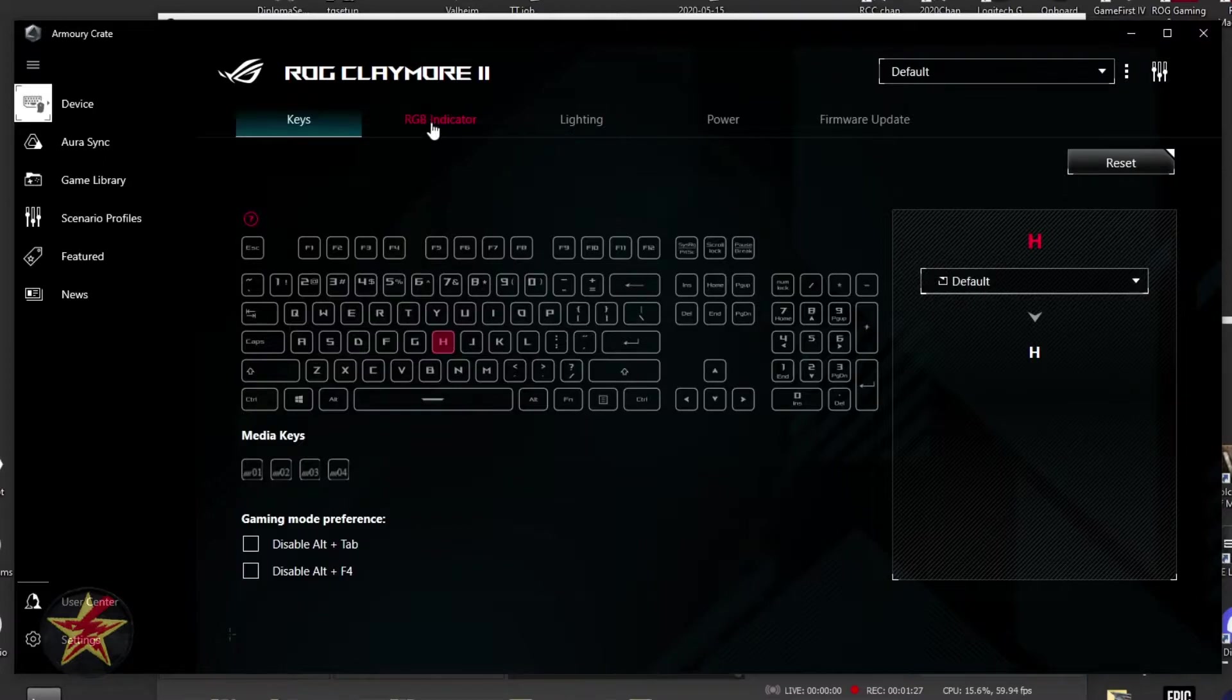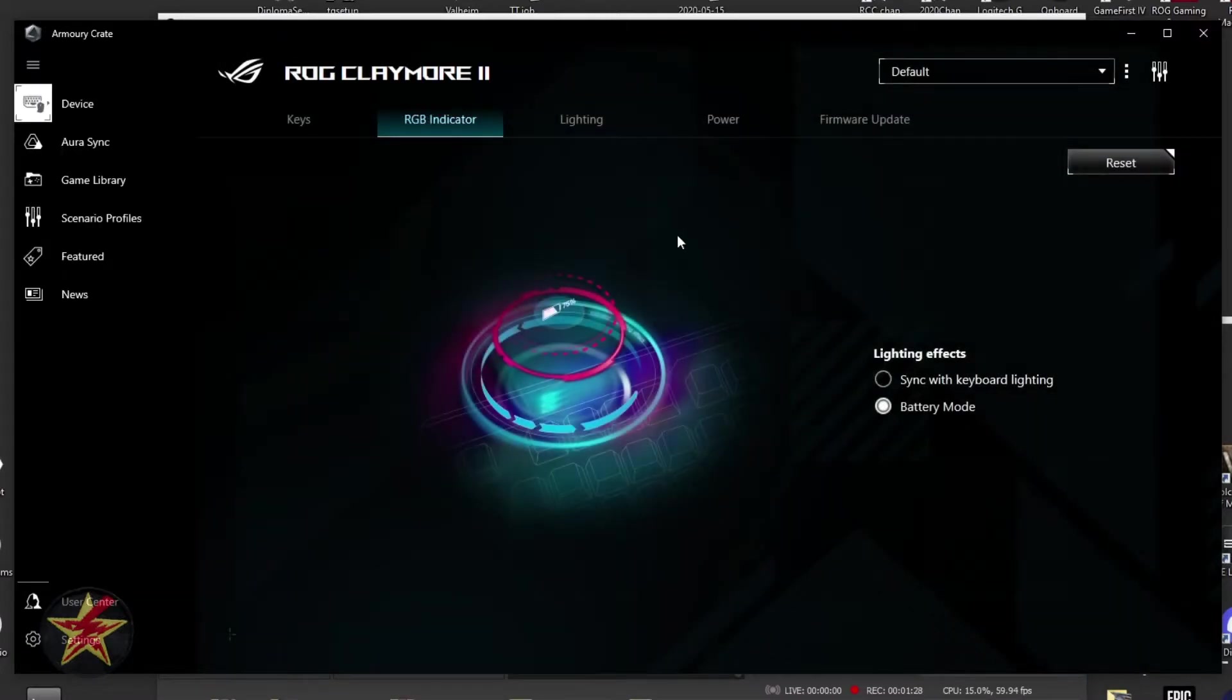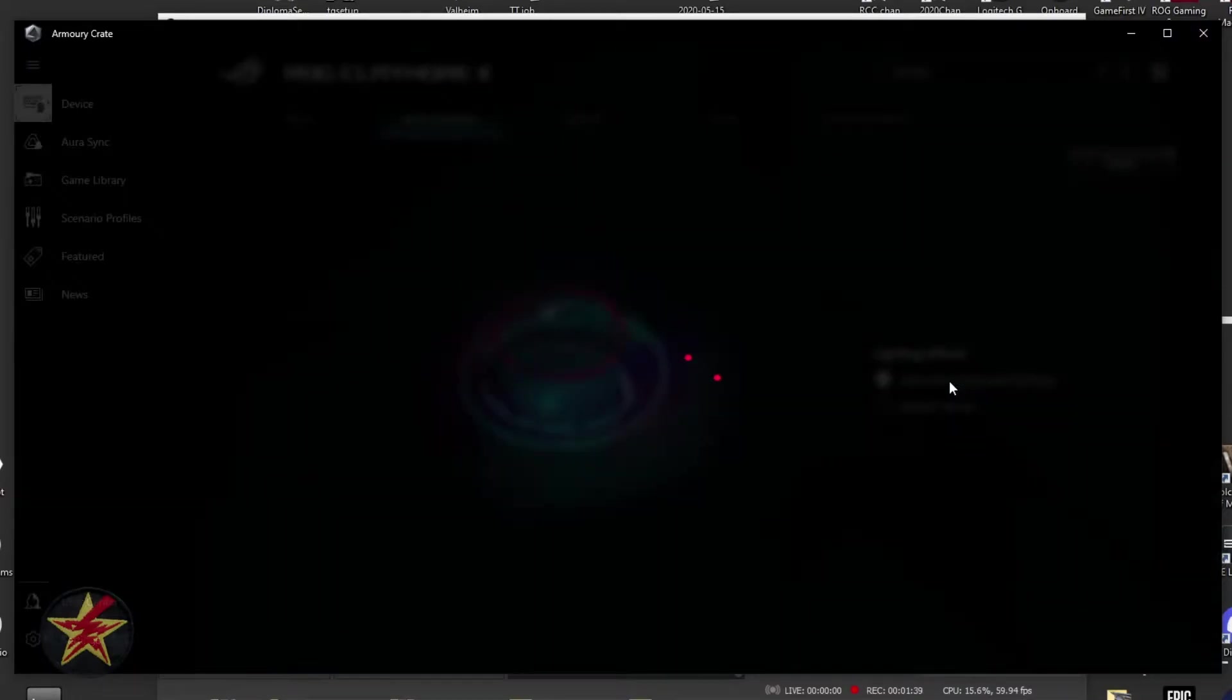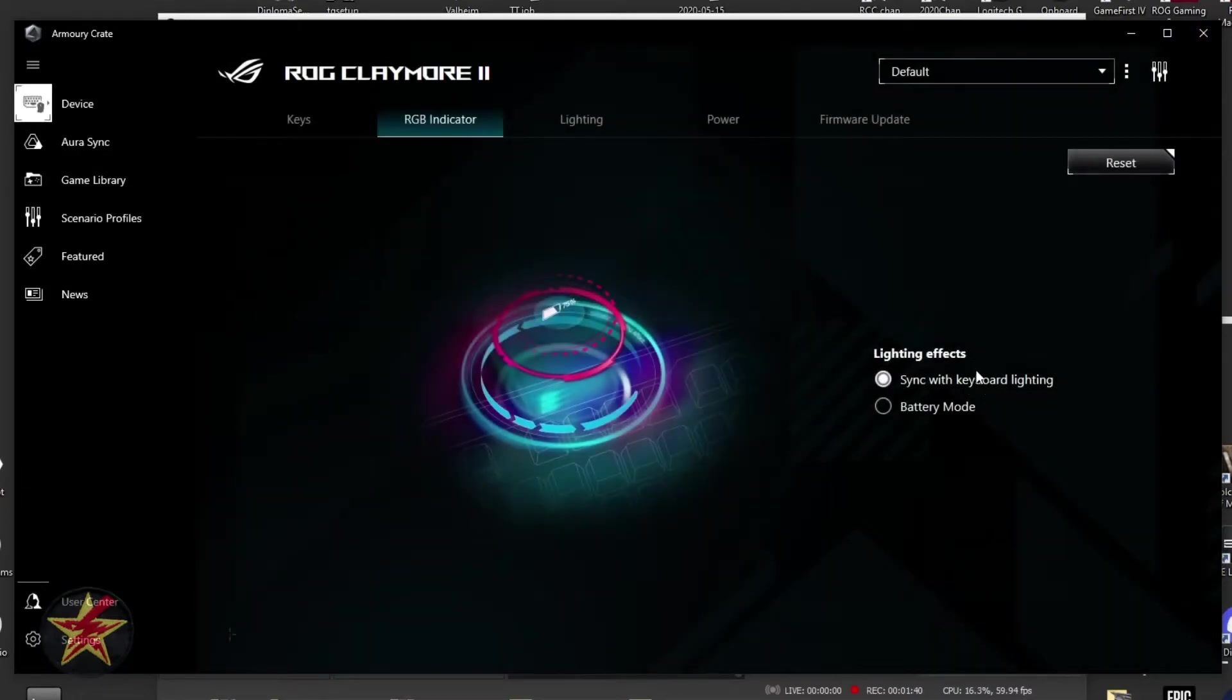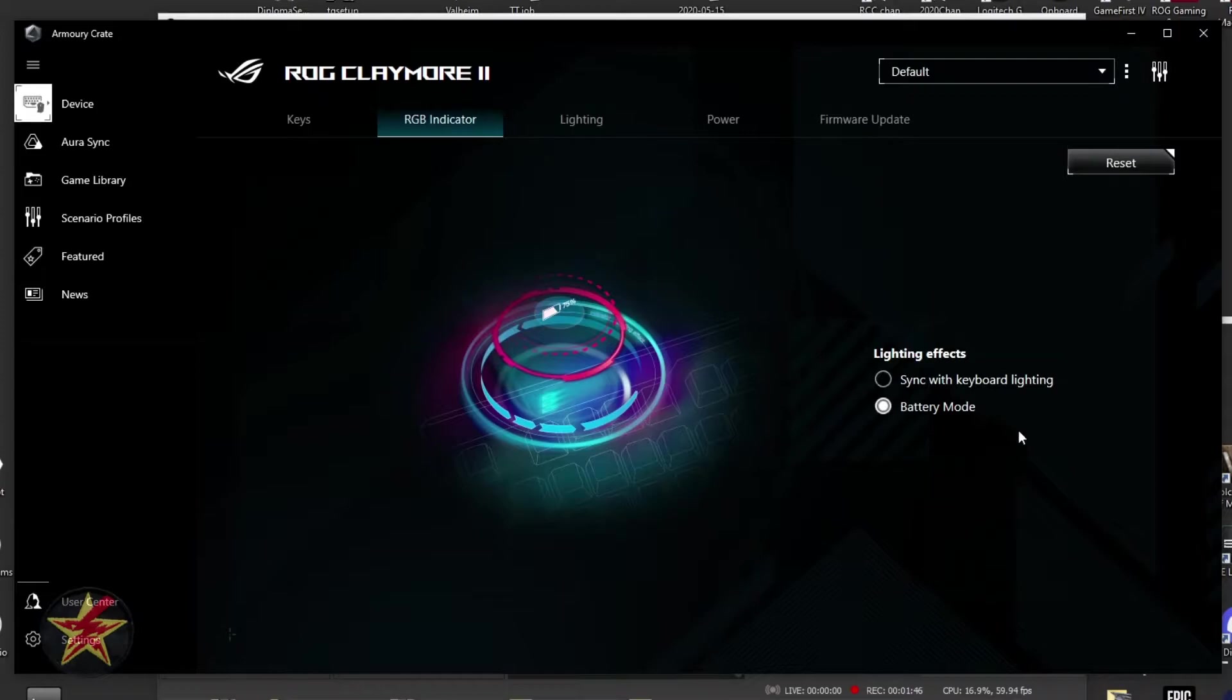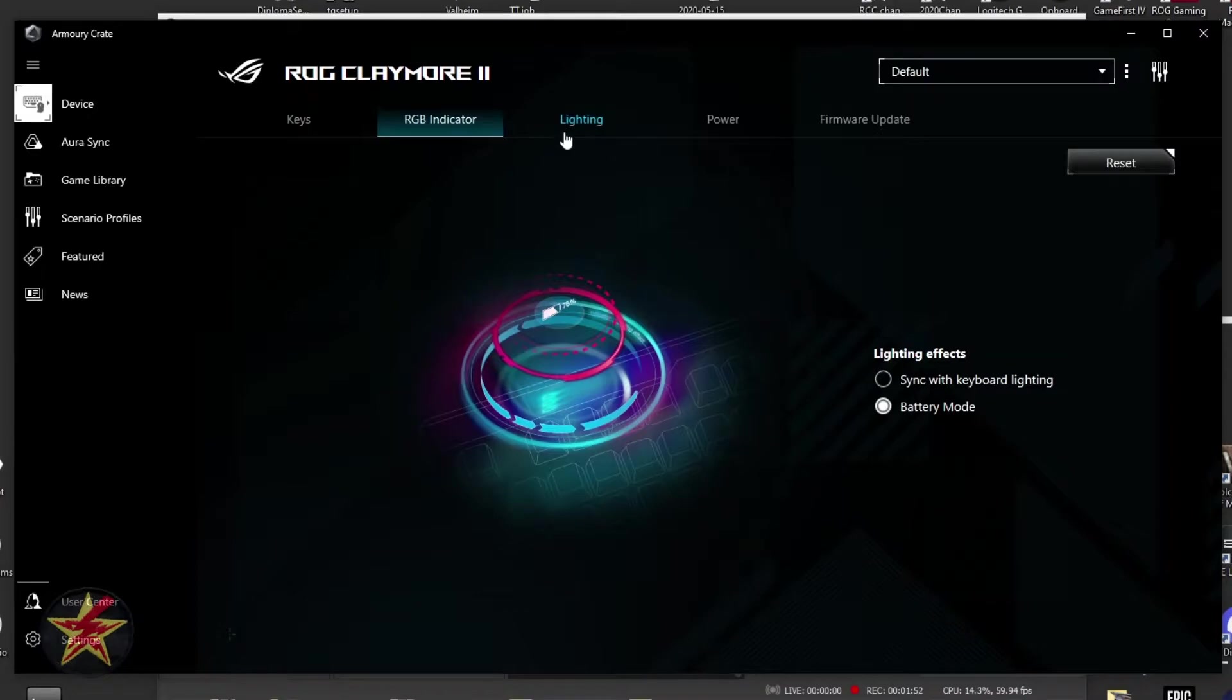Next, we move over to the RGB indicator. At the top of your Claymore 2, you have lighting effect for either battery mode or sync with keyboard light. And depending on what lighting effects you have situated is what will happen when you change from sync with keyboard light or change to battery mode.